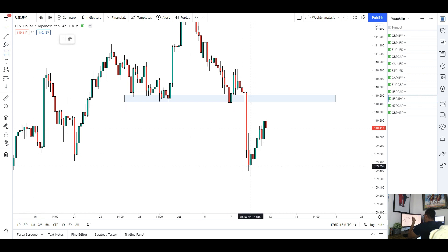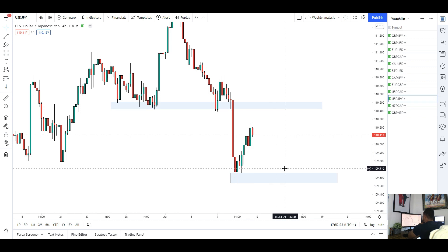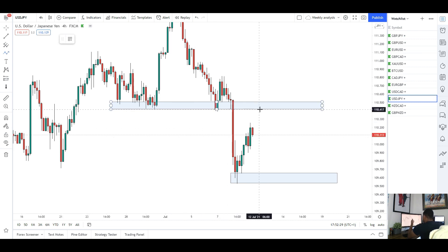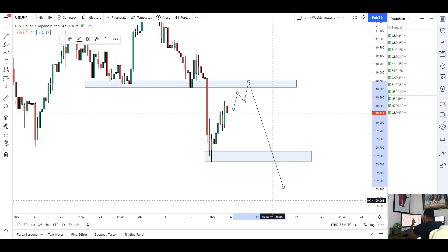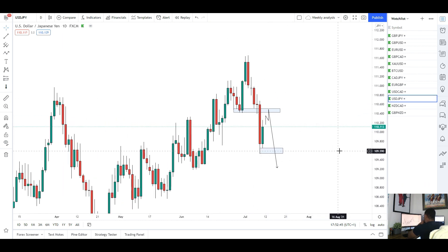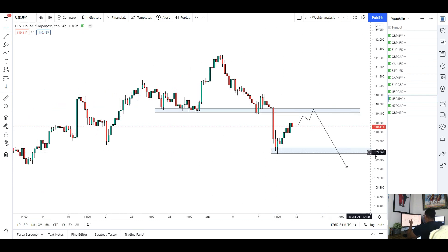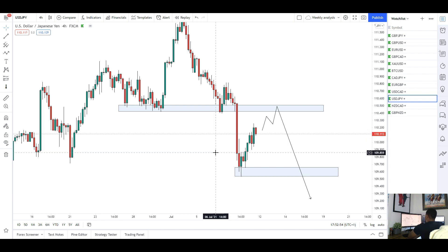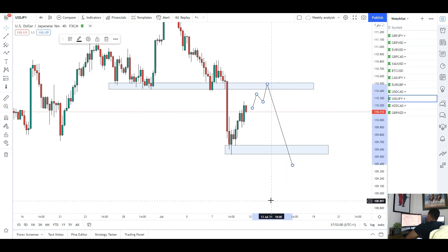After that big move we do need to see some retracement, which we are starting to see. I want to see a nice retest of around the 110500 area before we look for those shorts. Targets will simply be back at those prior lows. USD/JPY shorts for next week — we'll see if we can get a bit more retracement to the upside. It'd be great to see it reach that level, then look for shorts back down to that support around 109600. If we break through that area we can go a lot further.